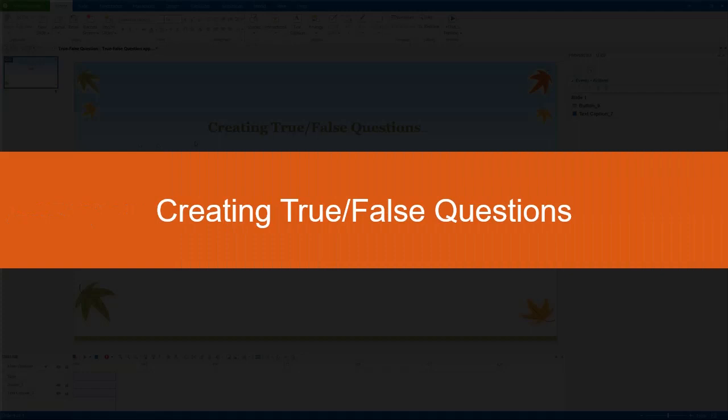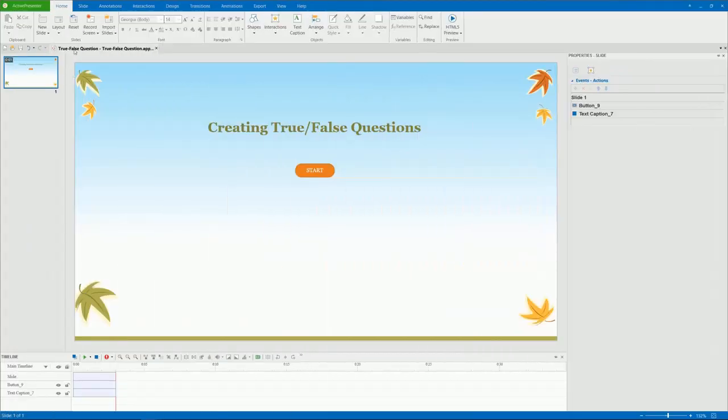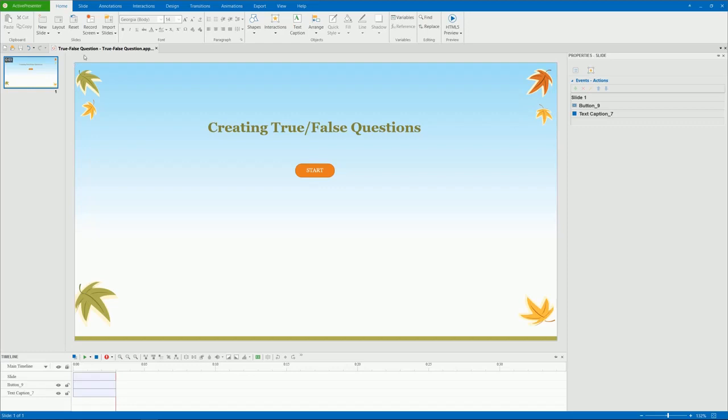Hello, everyone. Today, we'll learn how to create a true-false question. This type of question has only two answer choices. Users have to choose one from them in response to a statement of the question.